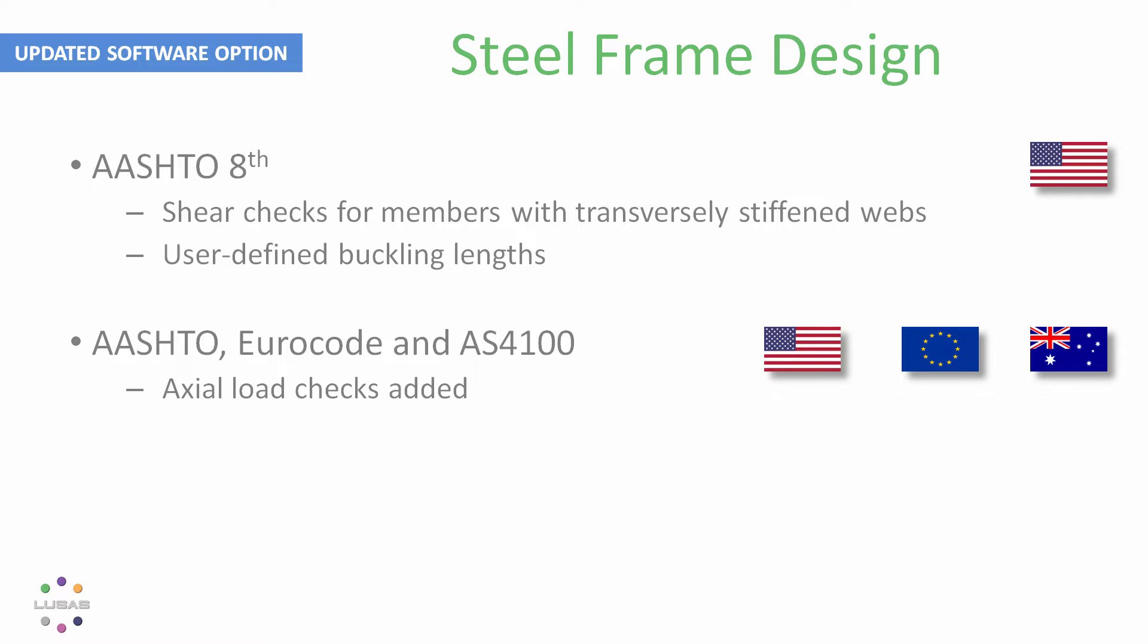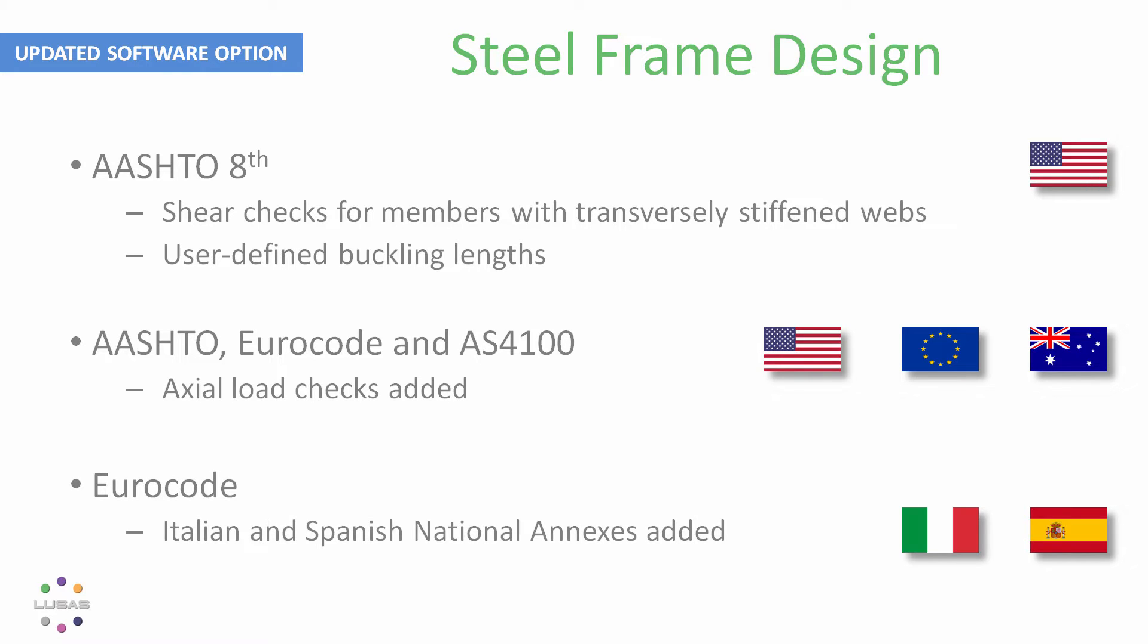The Canadian code CSA S614 is in place with no changes, and the national annexes for Italy and Spain have been added, again both the buildings and bridges parts.